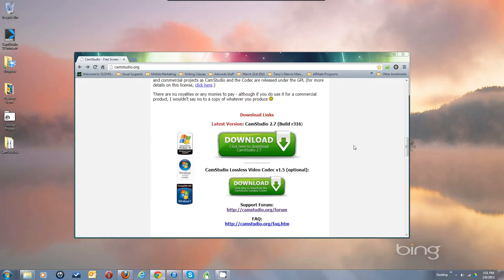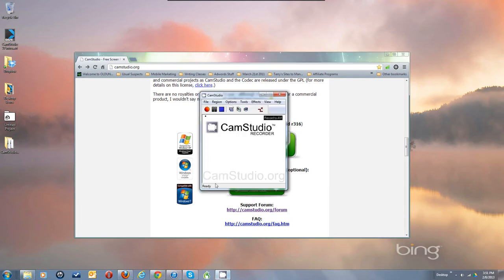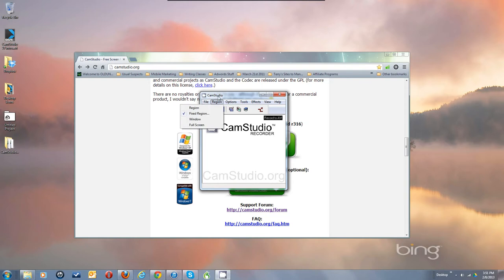So now you've got the program up and running. Let's go through the settings you'll need to make it work. Under File you've got Record, Pause, Stop, and Exit — that's all that's there. These are also reflected in the buttons: Record, Pause, Stop, and Exit via the X button.